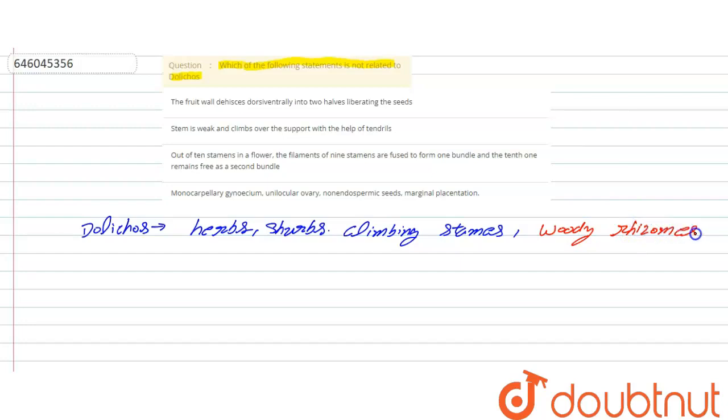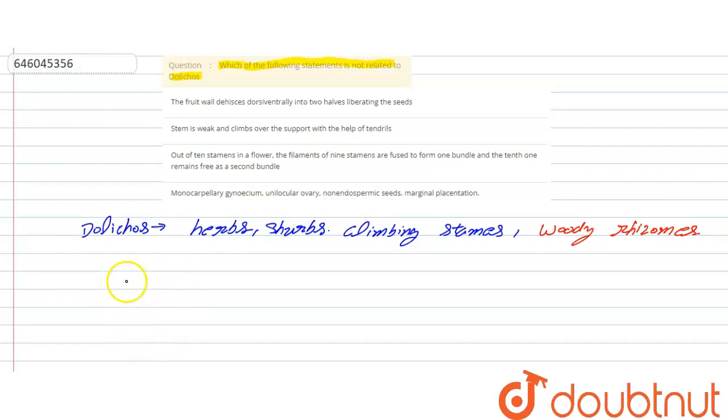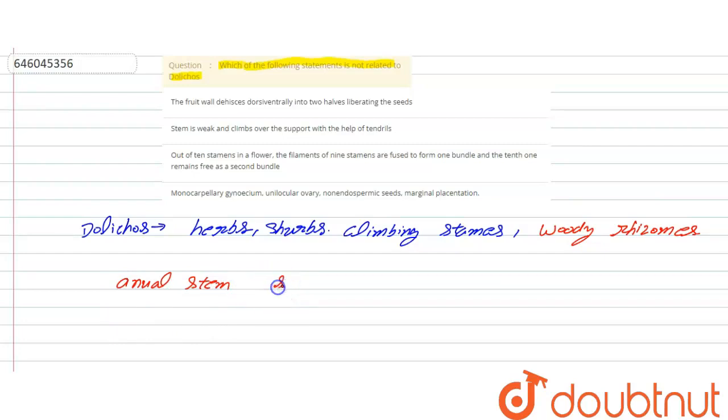These are annual stems and large perennial rootstock are found in Dolichos.